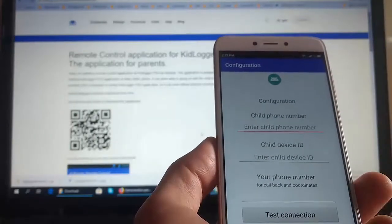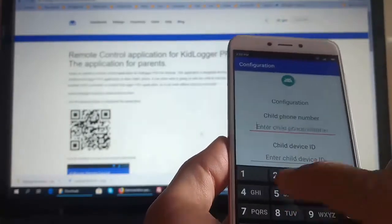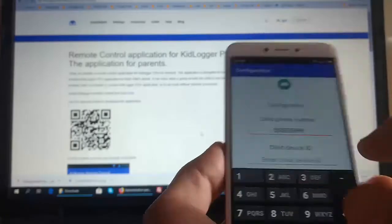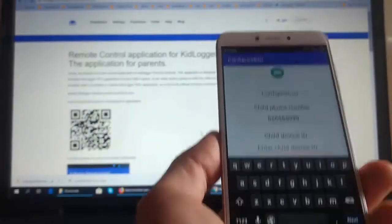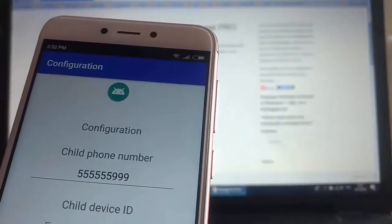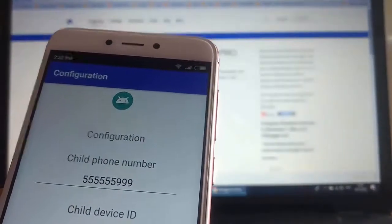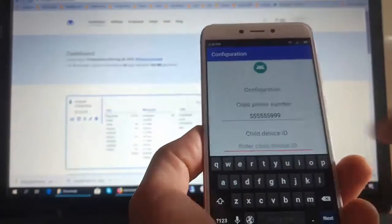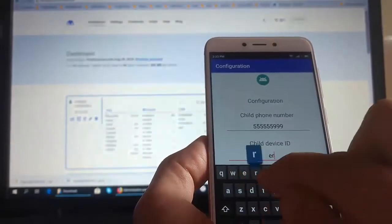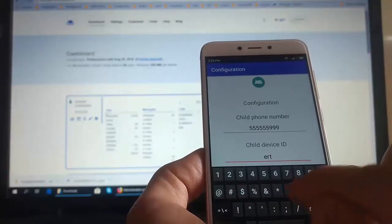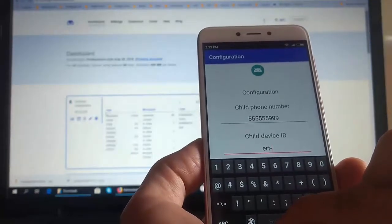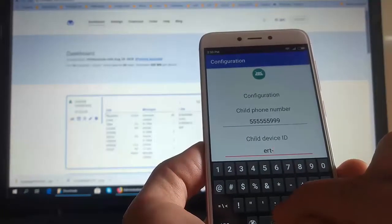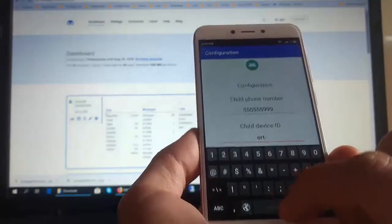Enter the child's phone number. Specify the device ID, which is the child's device identifier. We have to see what device ID is. Earlier, it was necessary to write an SMS with this identifier to the child's phone, and in response to these SMS, the KidLogger program on the child's phone answered something. And these SMS were not hidden. Now, all SMS will be hidden.